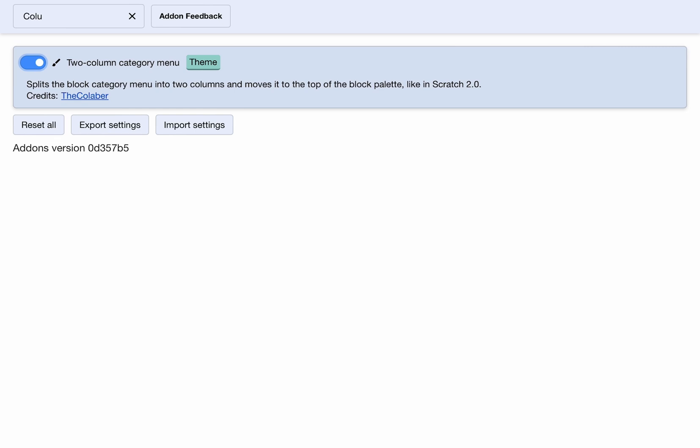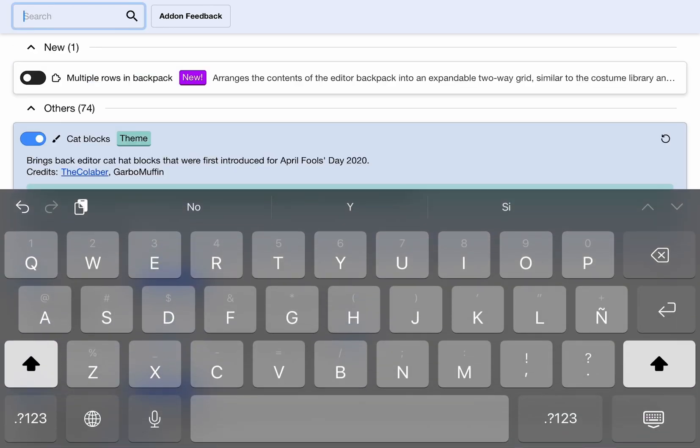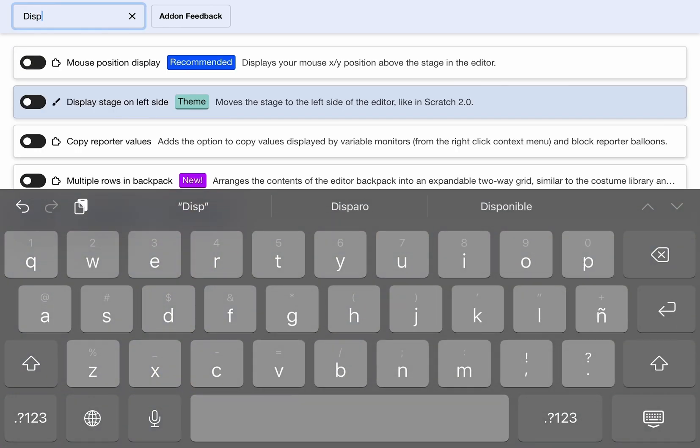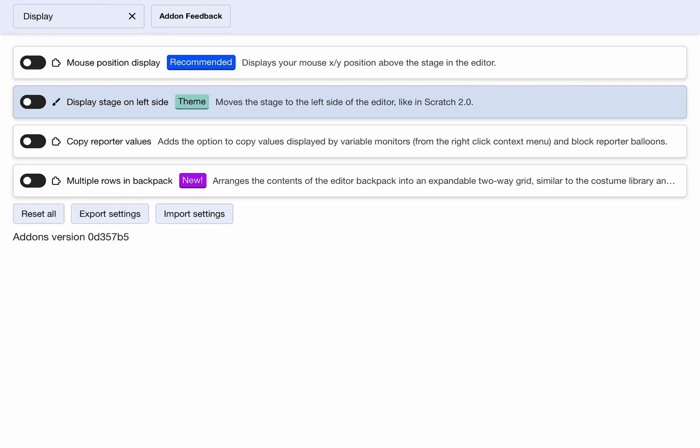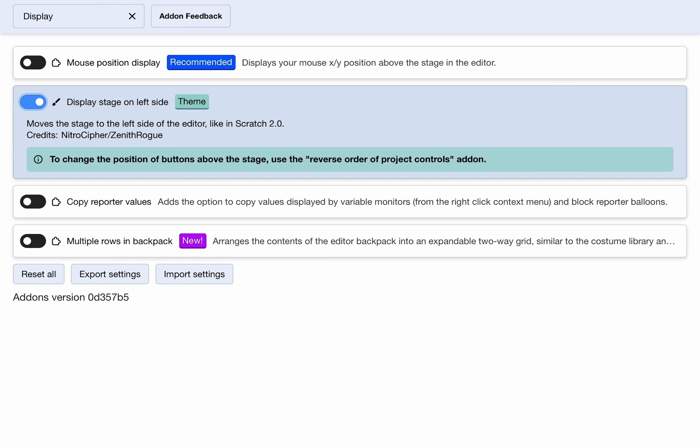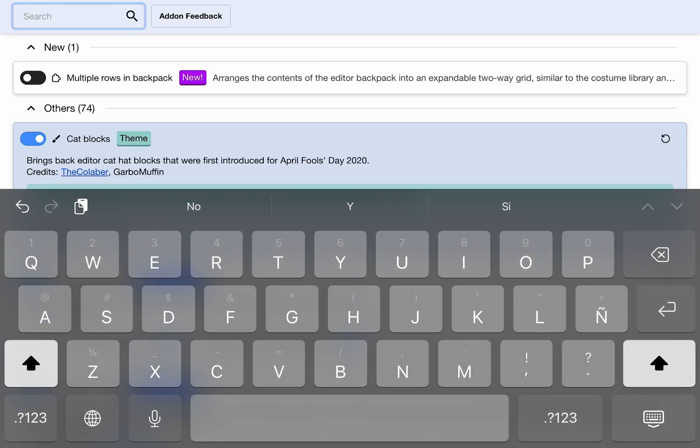Next, if you display stage on left side, if you turn it on, this will change the side to the left side just like Scratch 2.0.